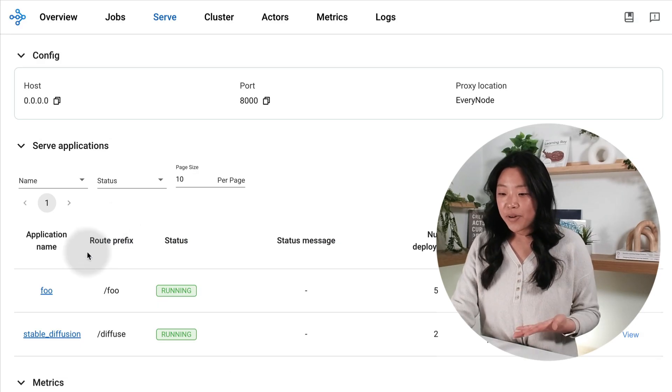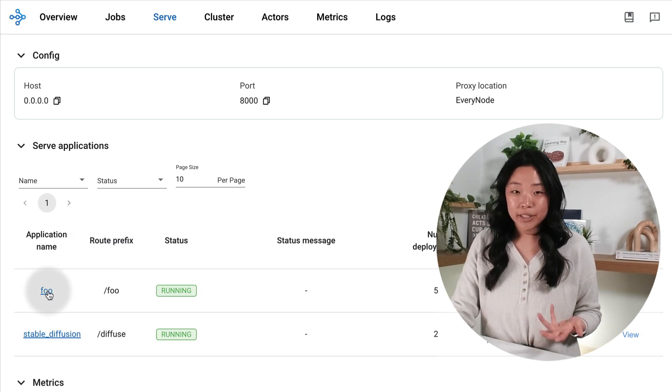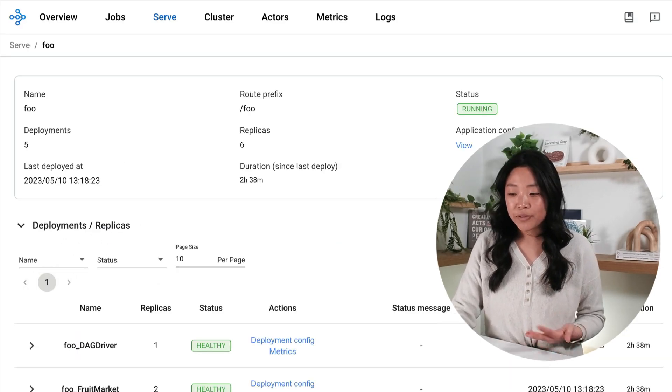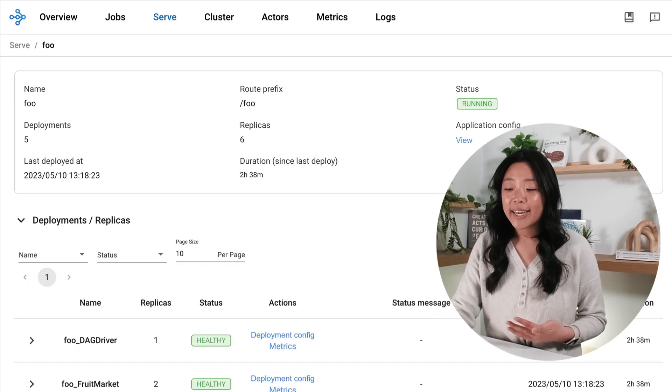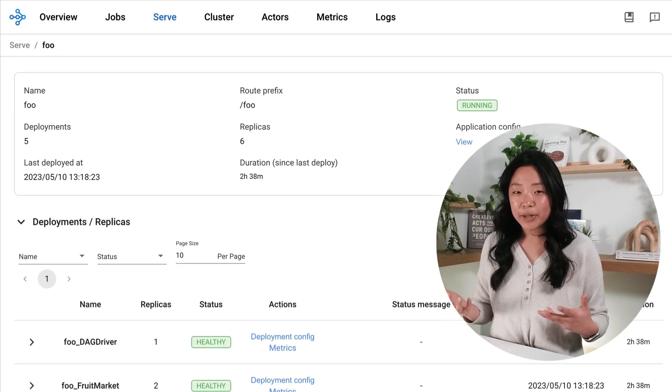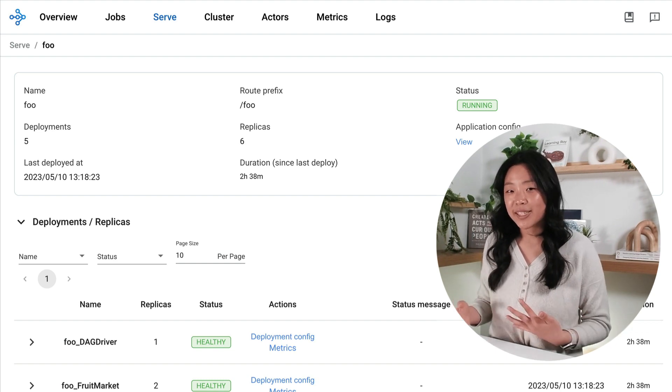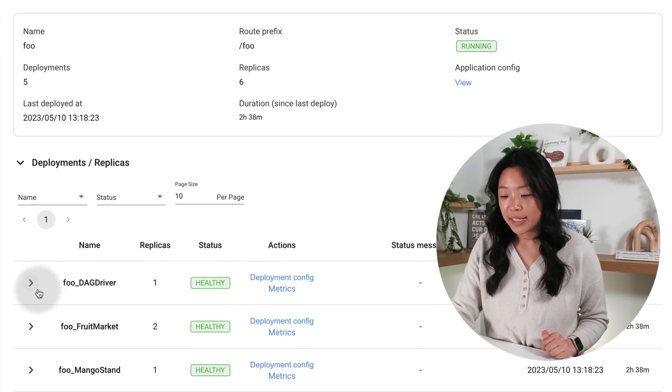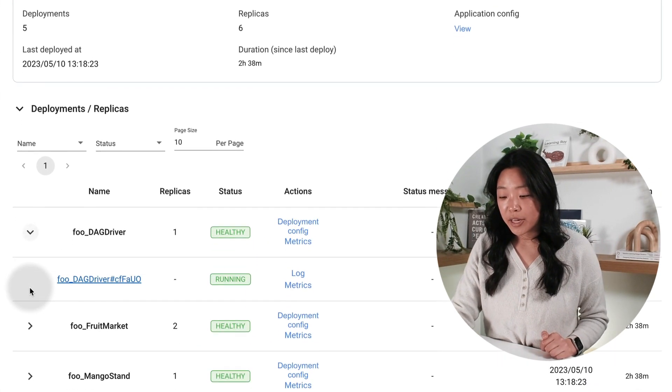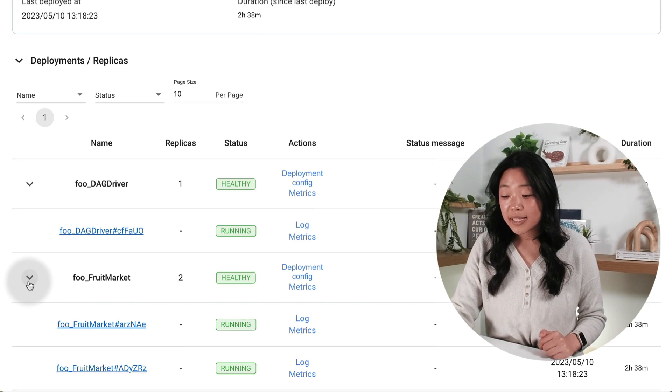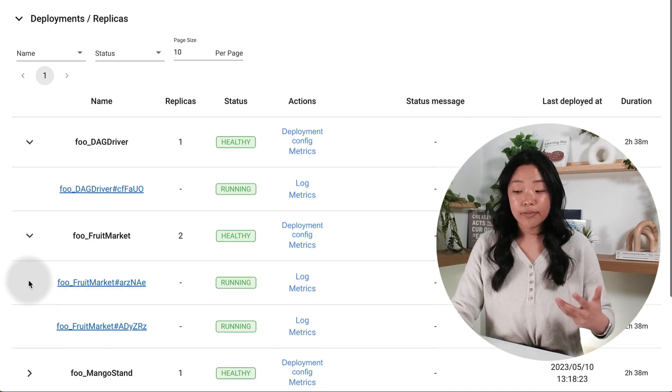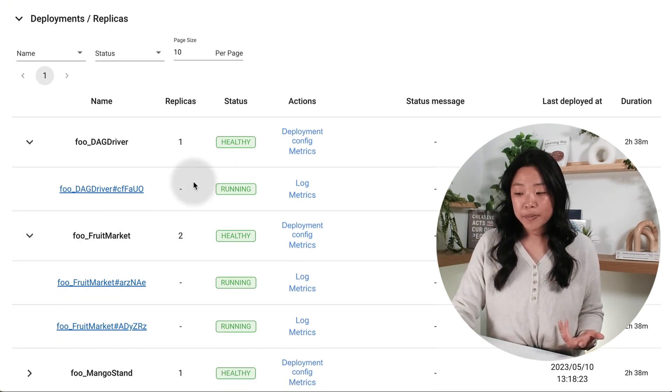Let's dig into our applications a little further. So if I click on them, I can get this summary table of the deployments and replicas that are associated with my application. So I can go ahead and expand and see the different replicas.